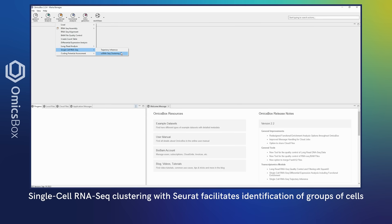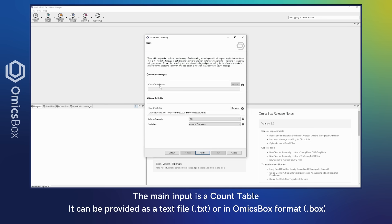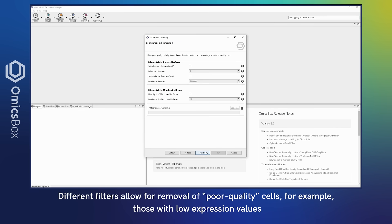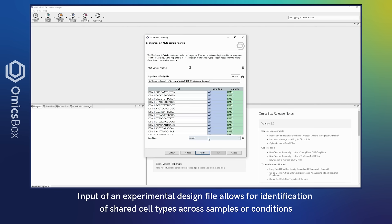The main output is a count table. It can be provided as a text file or an OmicsBox format. Different filters allow for removal of poor quality cells, for example those with low expression values. Input of an experimental design file allows for identification of shared cell types across samples or conditions.